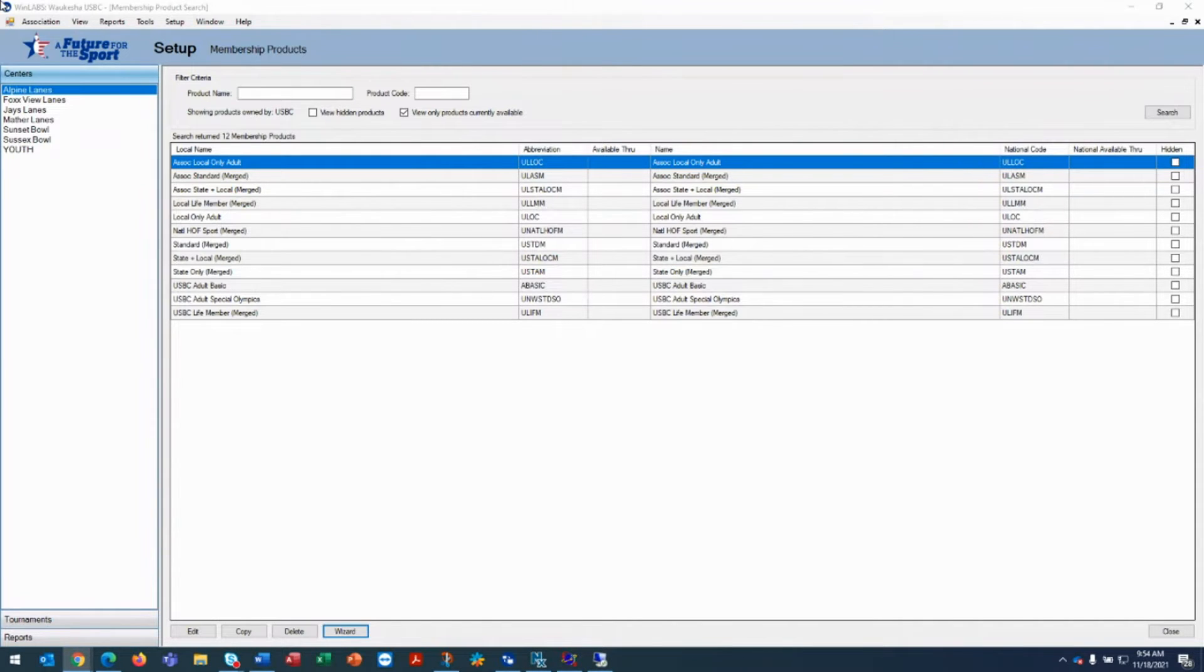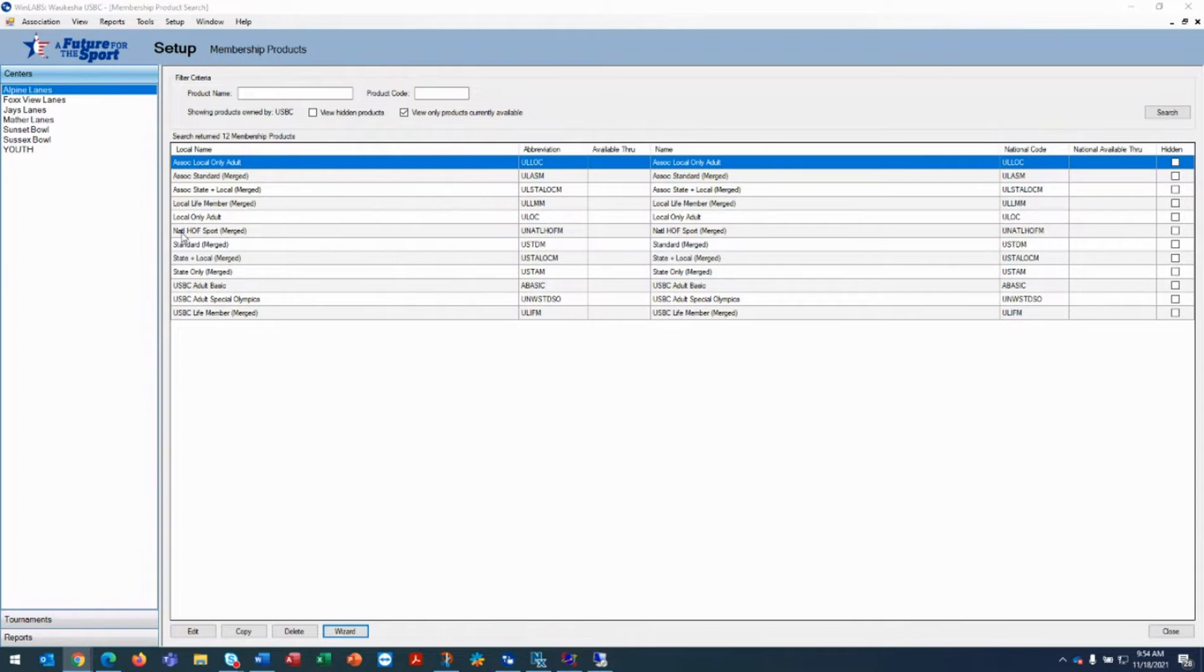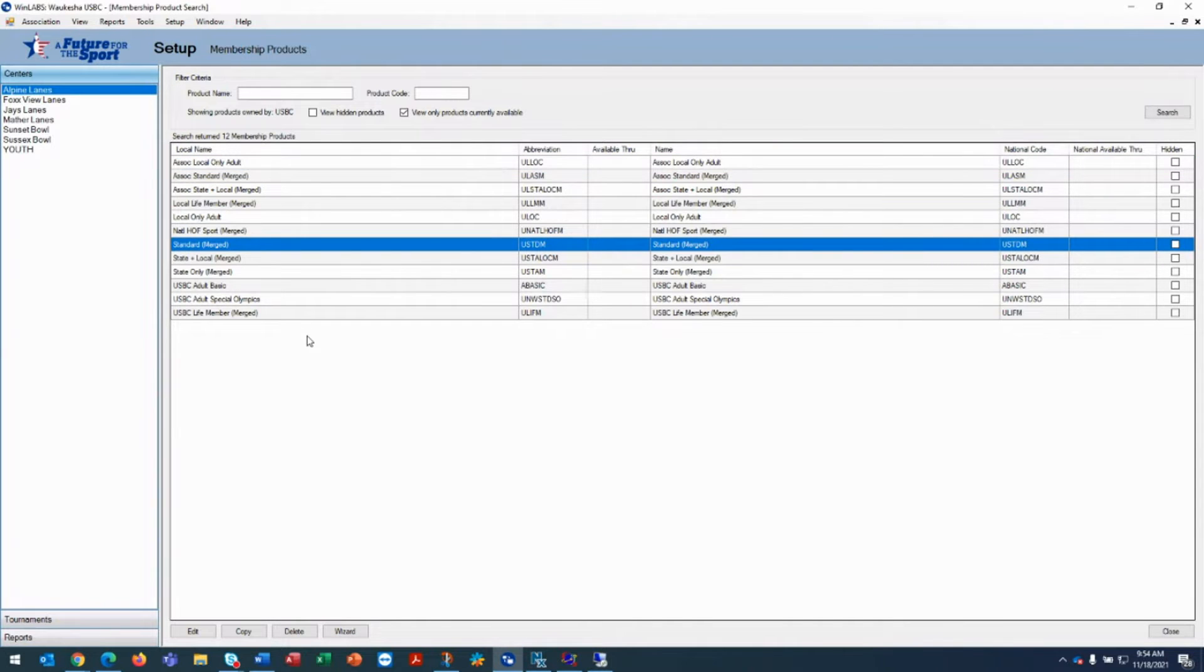at USBC what product it is and we can fulfill that product. So what you do is we are going to create a senior standard membership.